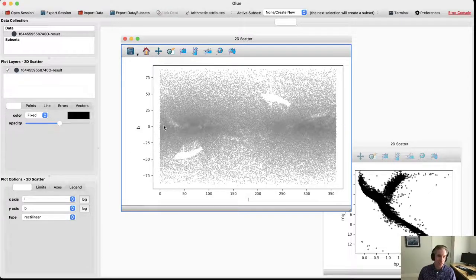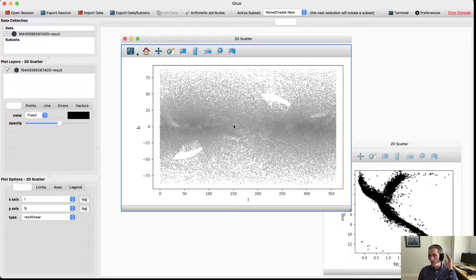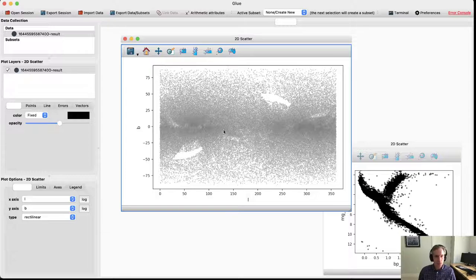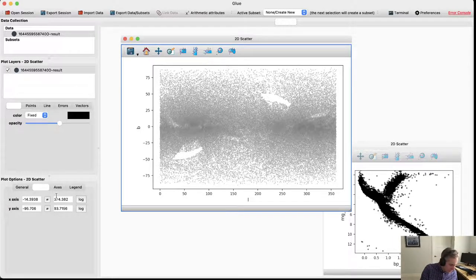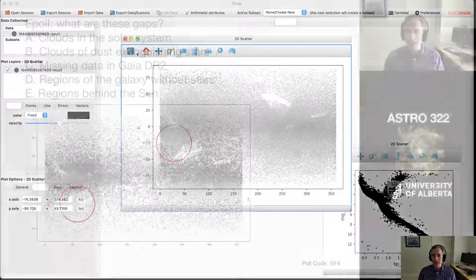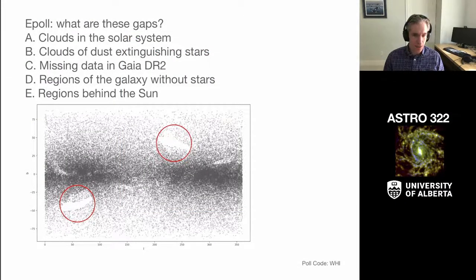The anti-center is in the opposite direction from the galactic center. Note that the map uses a right-handed coordinate system, but when you see it projected on the sky it's reversed. There are also some noticeable big gaps or windows in this distribution, and I want to ask you — what do you think those windows are?